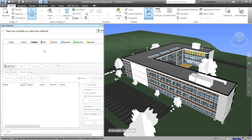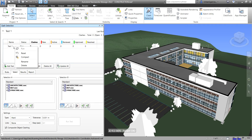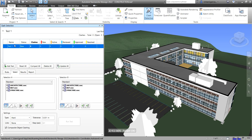Currently I don't have any tests, so I'm going to add a test by selecting 'Add Test.' In the Select tab below, you can see all the models inside your project — architecture, MEP, structure NWC files. You can rename the test by right-clicking and selecting Rename. I'll call this one 'Ducts vs Pipe.'